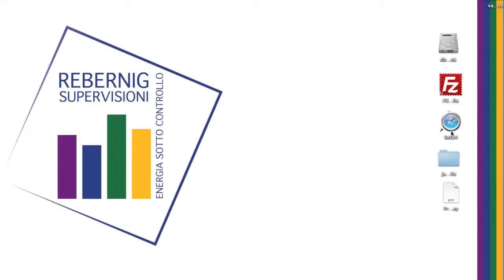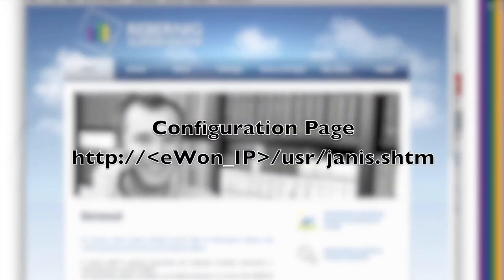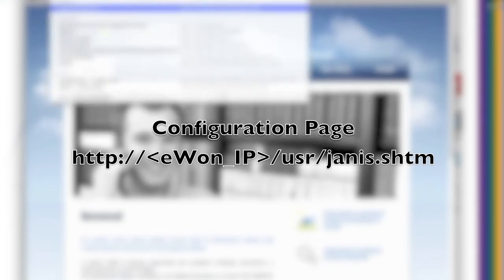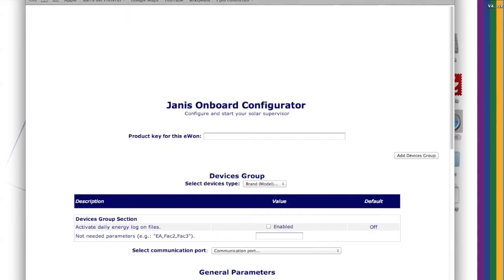Then via web browser you have to reach the configuration page on the eWon. This screen will appear.